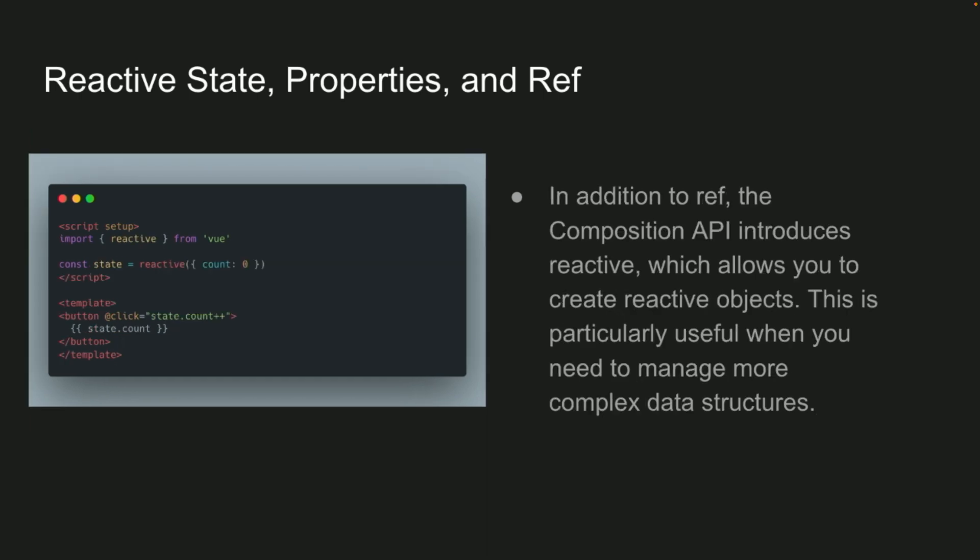And then there's reactive types, which is very similar to ref, except it's also similar to how it was done in the options API, in that it's just kind of object-based, so there's no dot value or anything, so you do constant state equals reactive, and then pass in the object with the count value, all you have to do is just state.count, like there at the bottom.